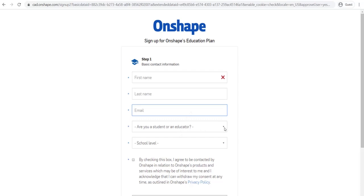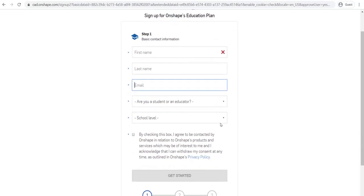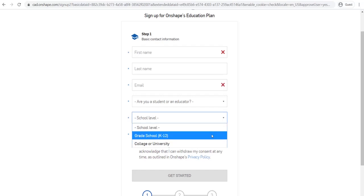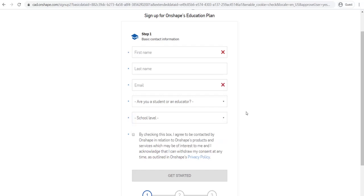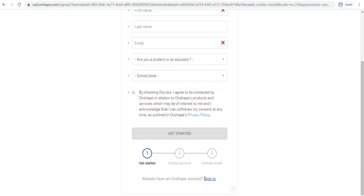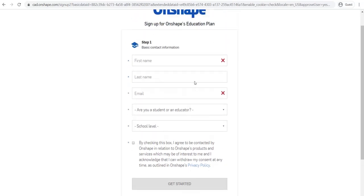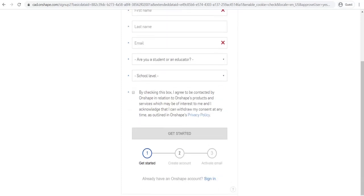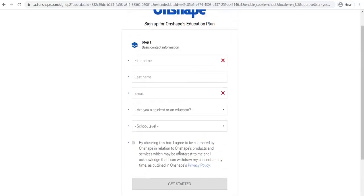You can put in whether you're a student or an educator. You guys are a student. And the school level, so this is asking for K-12. The next few prompts, I'm not going to be able to go to those accounts at the moment because I'm not making an account right now. I've already got one. But on the next screen, it will also ask you for your phone number. If you have a phone, put your own phone number in there. If you don't have a phone, put your parents' phone number in there.